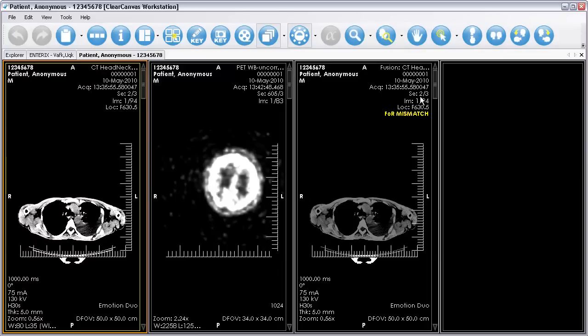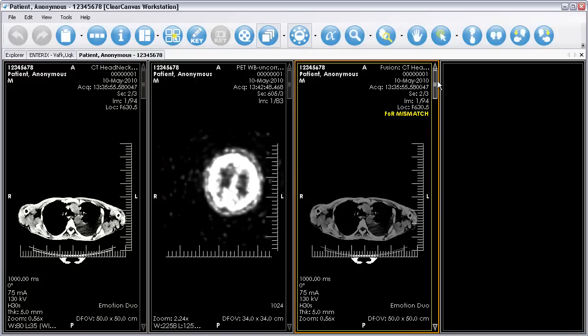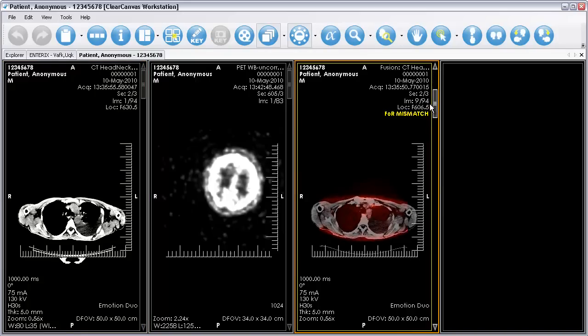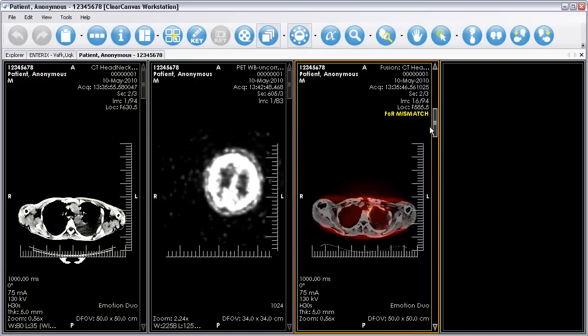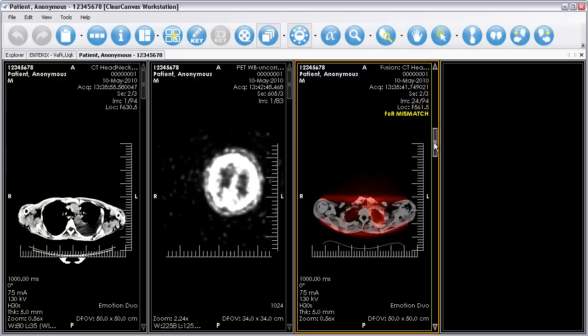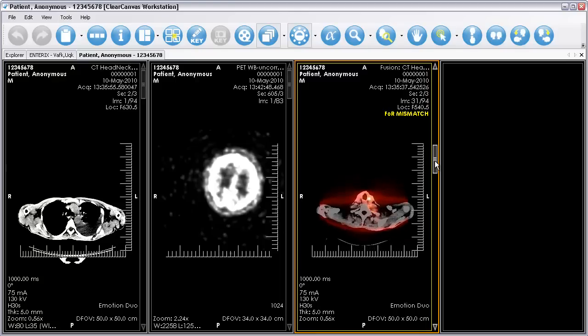Here, you can see a Fusion display set generated on the right, with the PET images being recolored and overlaid on top of the corresponding CT images.